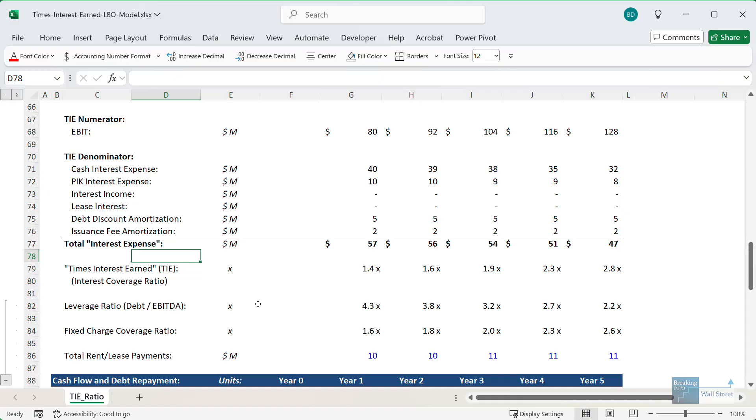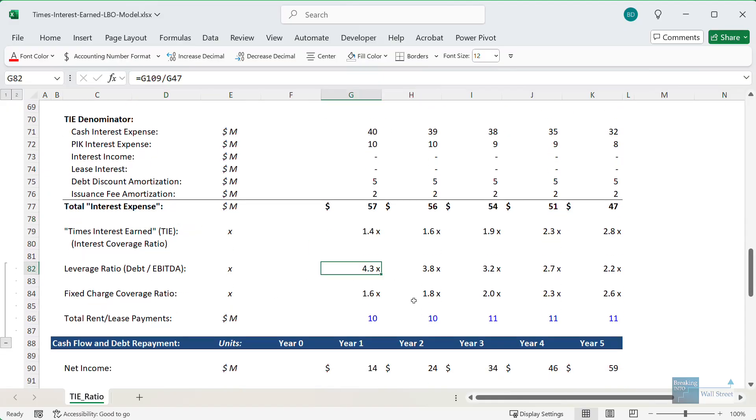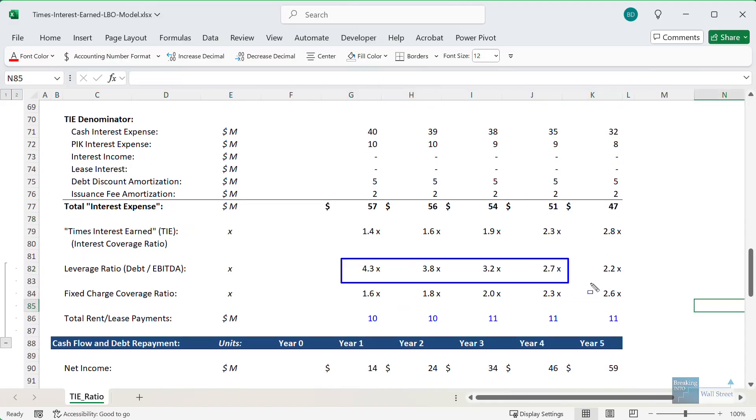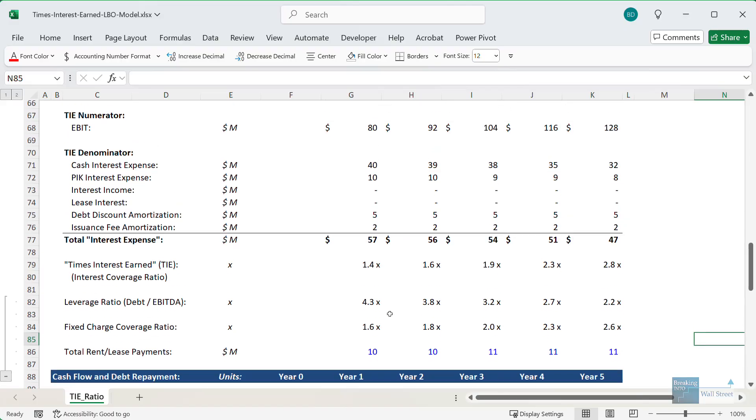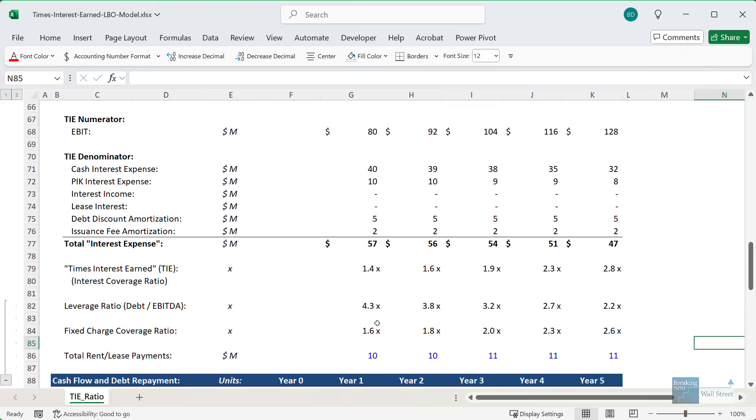So looking at our example here, I've already calculated some of these ratios just to save us some time. The leverage ratio is not really that high for this company. It starts at around the 4.0x level and then falls to more like 2 to 3x, so that seems fine. But the fixed charge coverage ratio here is definitely on the low side below 2.0x, although for many lenders the minimum is more like 1.5x.